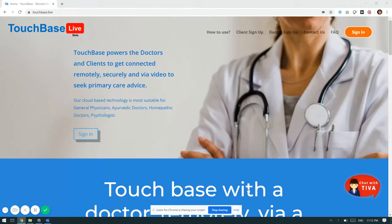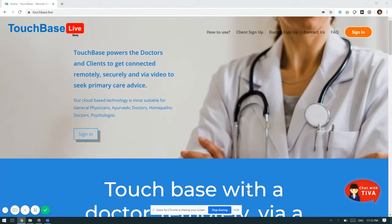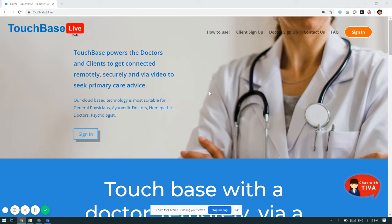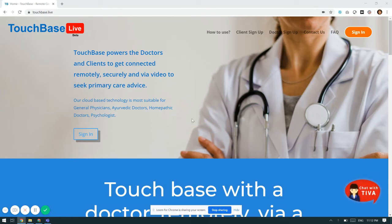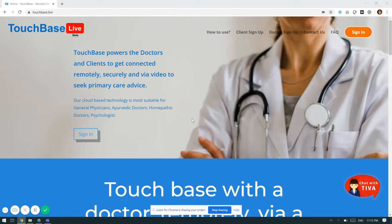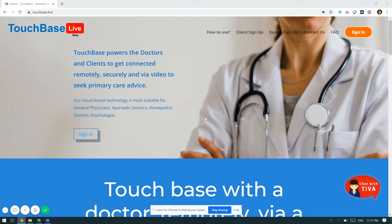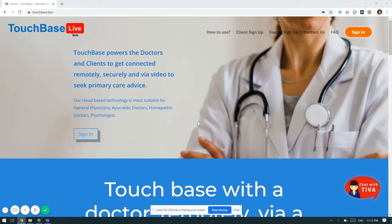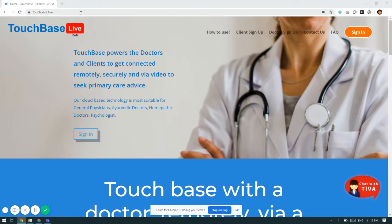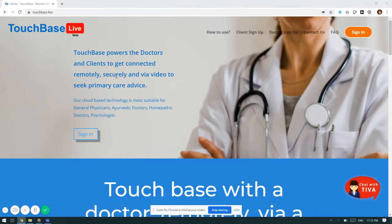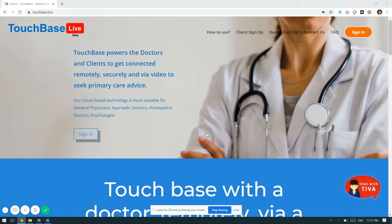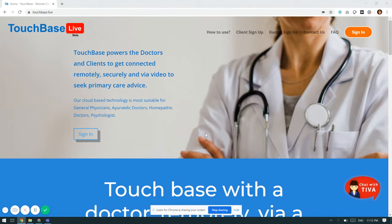Welcome to this video. In this video we are going to showcase how a psychologist can provide necessary remote, secure, and video consultation services to his clients. As a psychologist, he has to mention touchbase.live on a browser and he will come on this website. The first thing that he needs to do is register himself on the platform.